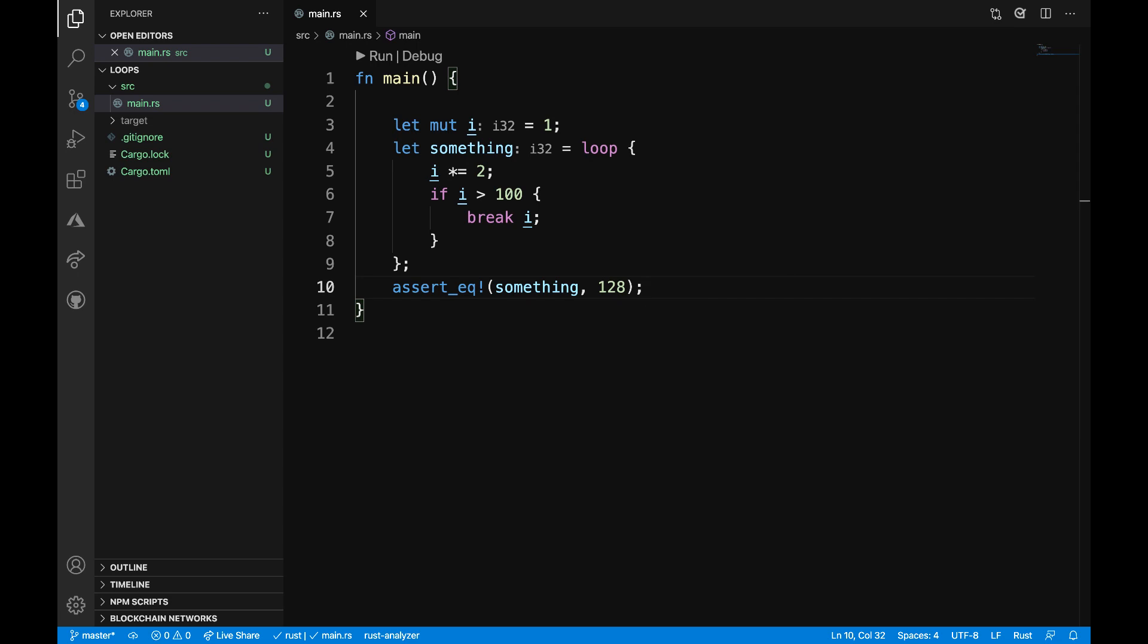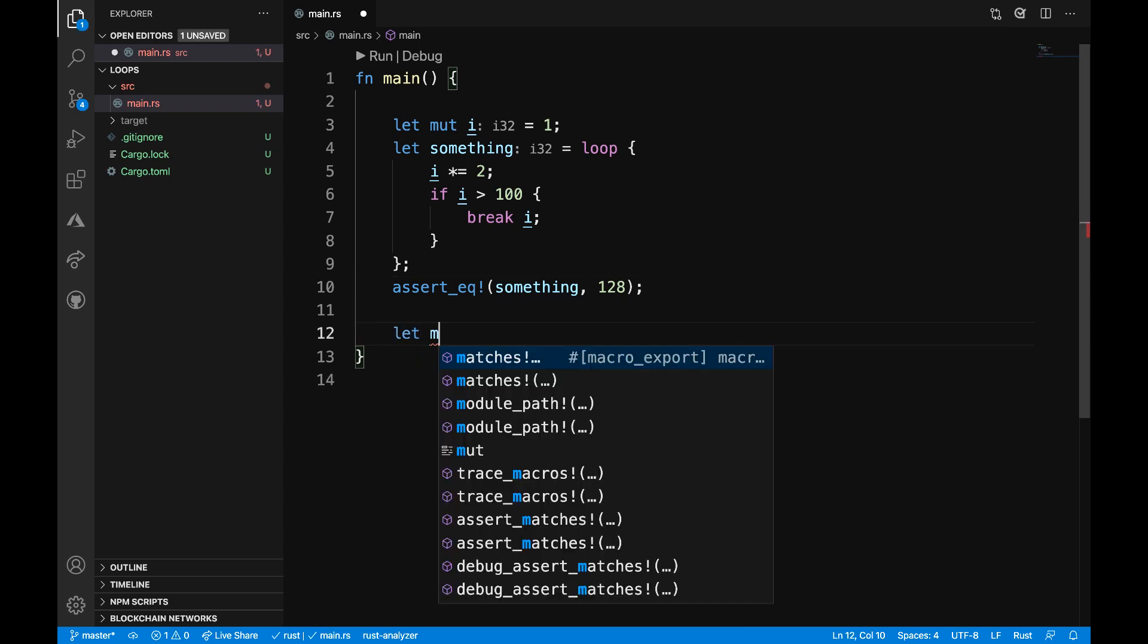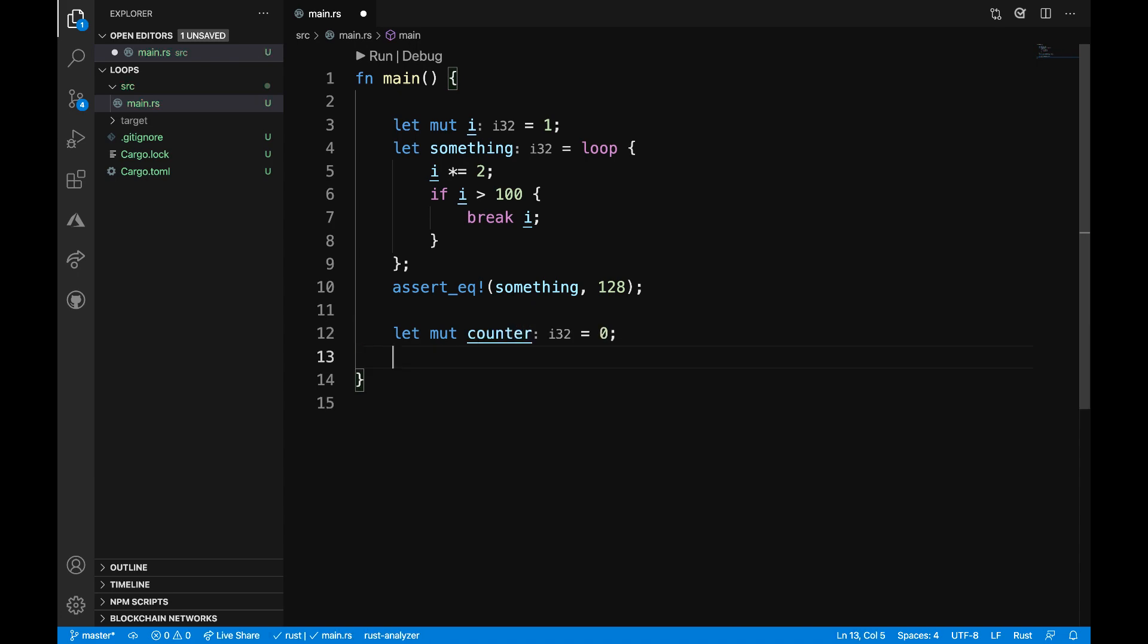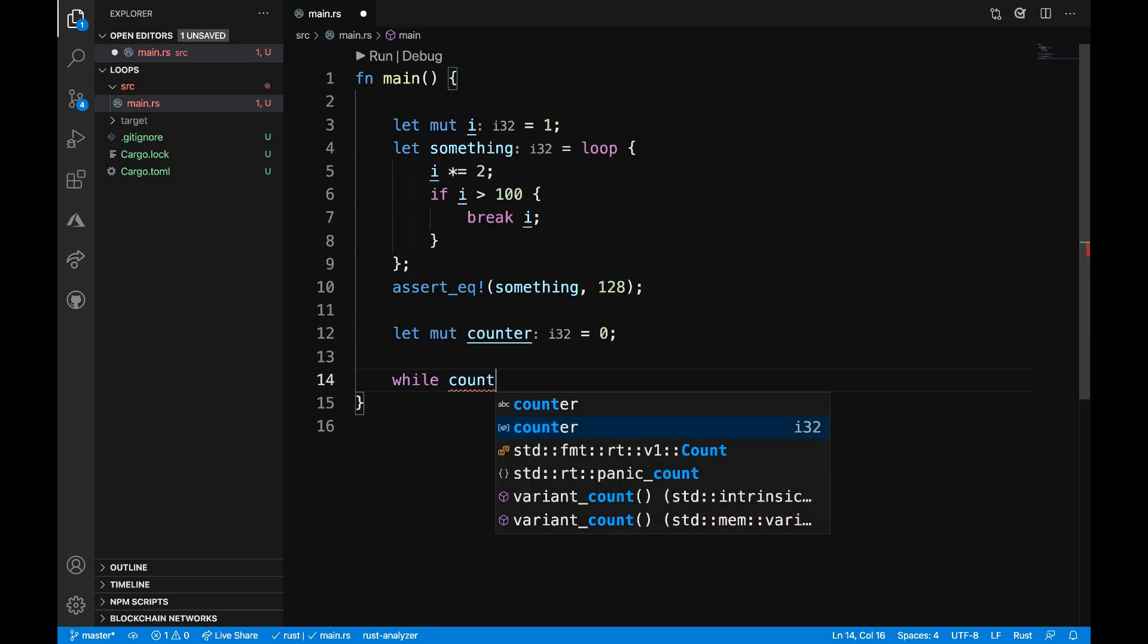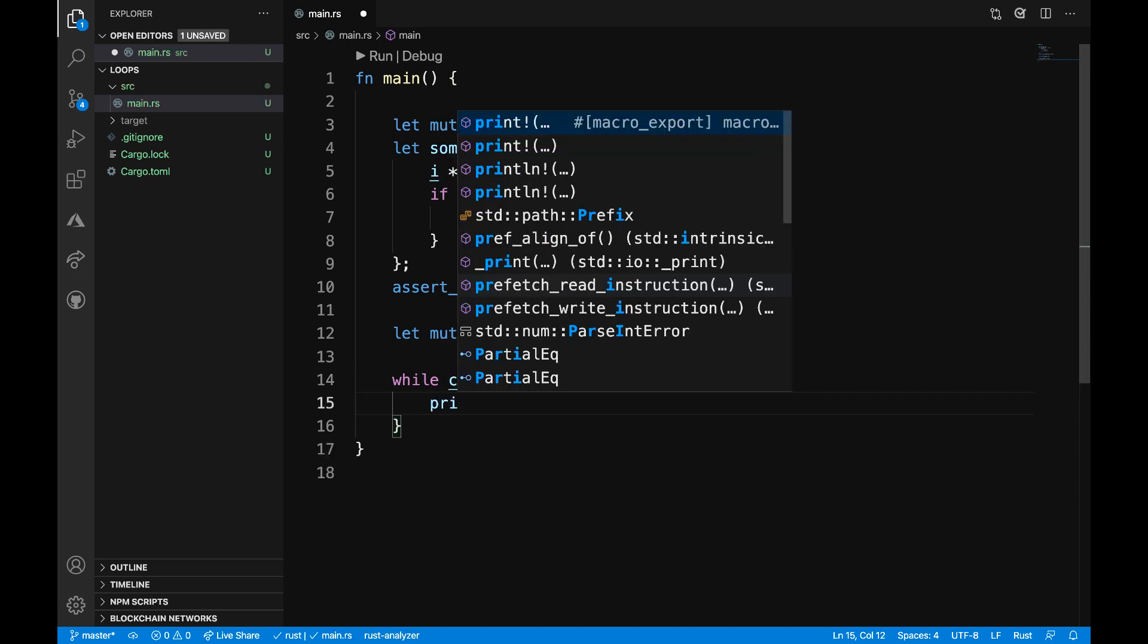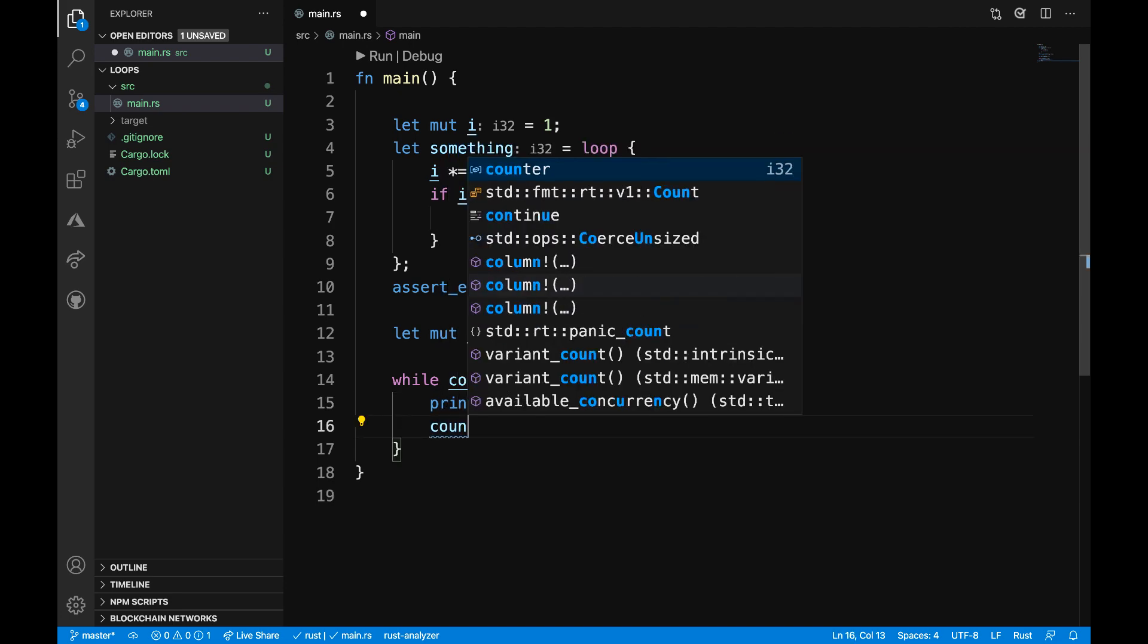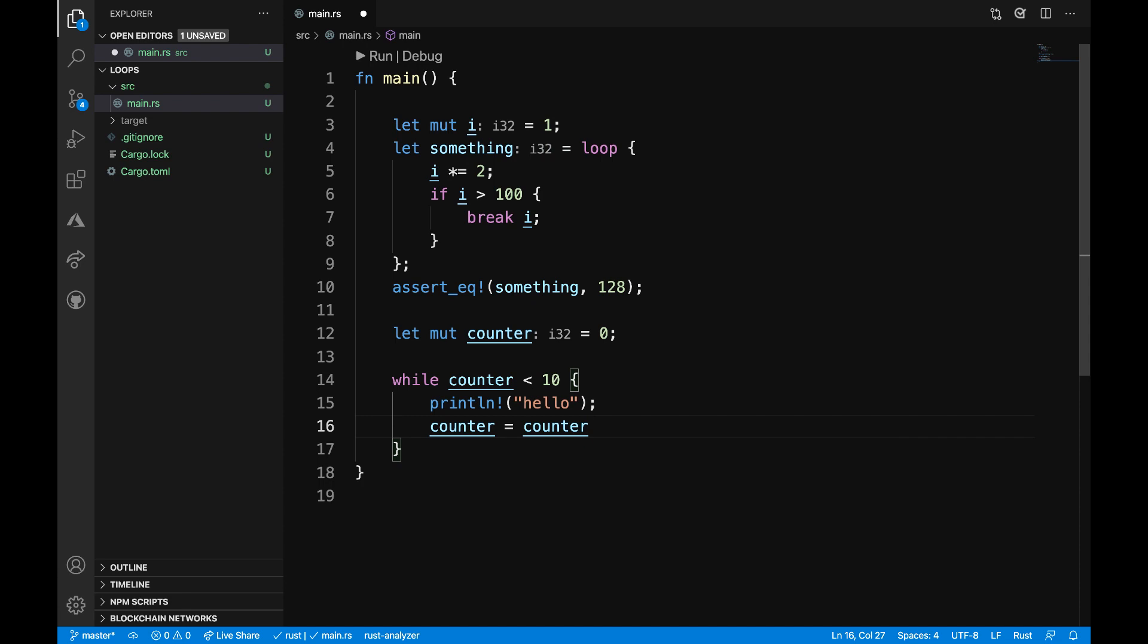Next, let's go ahead and explore a while loop. So here I want to have let mut counter is equal to 0. And then I can say while counter is less than 10, I want to print out the value hello. And then what I want to do is increment the value of my counter. So counter is going to be equal to counter plus 1.